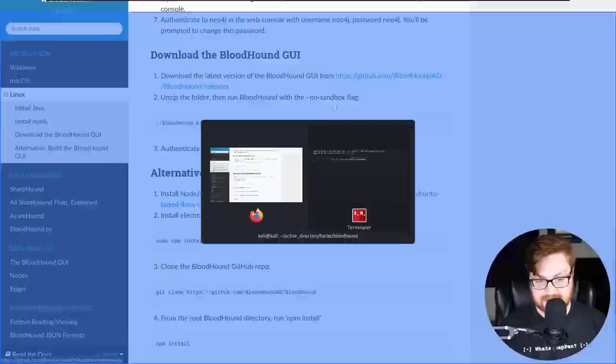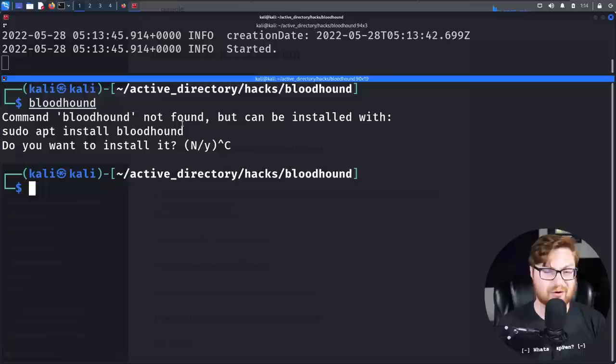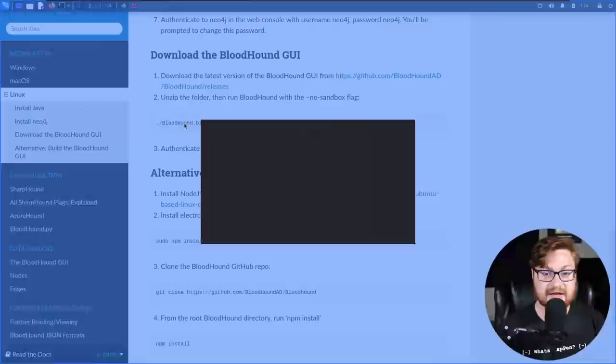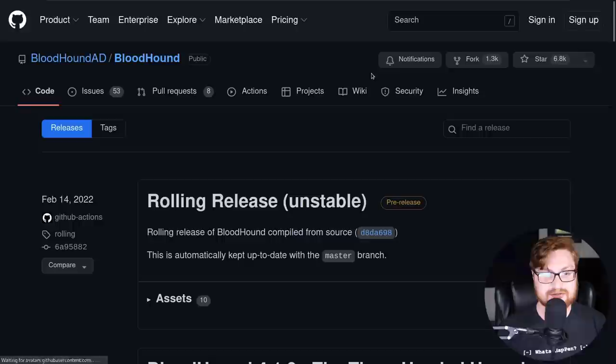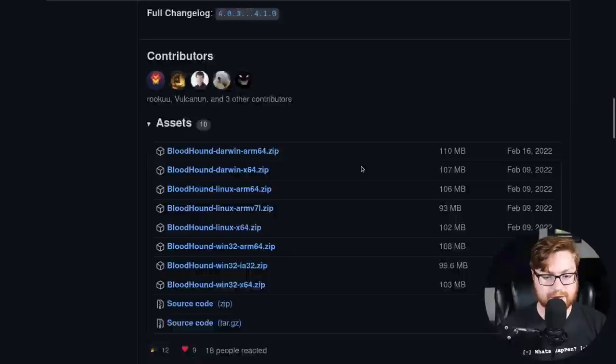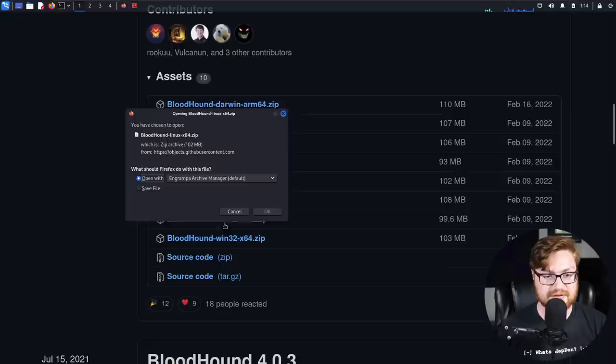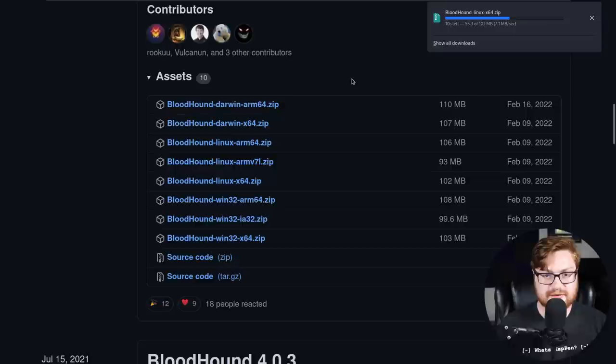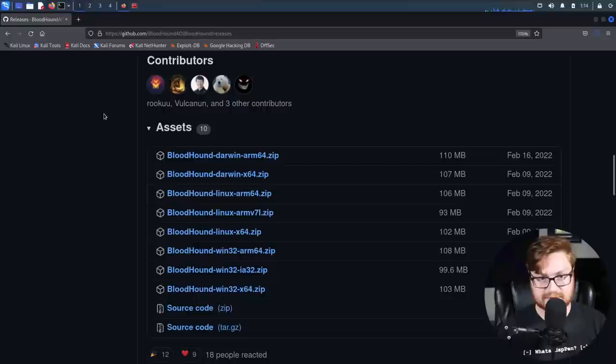I'm going to split my screen horizontally so you have a new terminal down here and we'll let Neo4j run in the background. Now we need to go ahead and download the Bloodhound GUI or the graphical user interface. We can grab that from the latest releases on GitHub. The repositories might have an older version that isn't completely up to date or the most latest release. So it's nice to be able to go grab these from their GitHub pages.